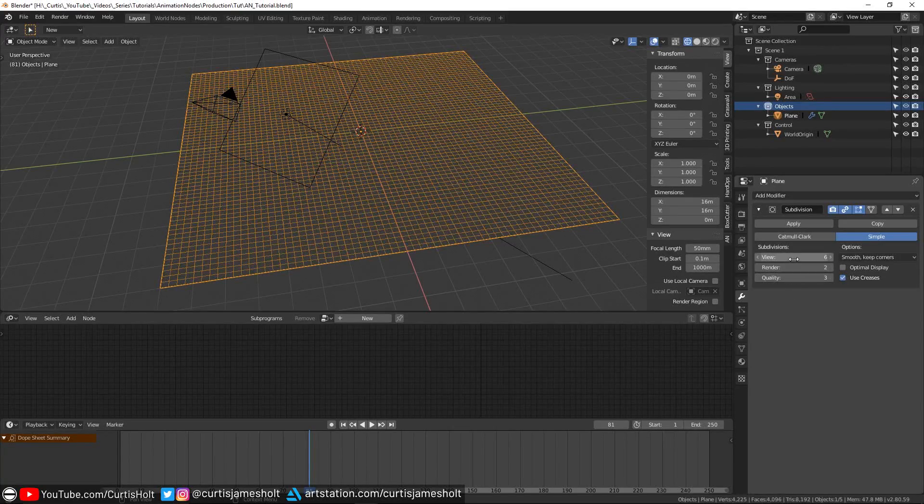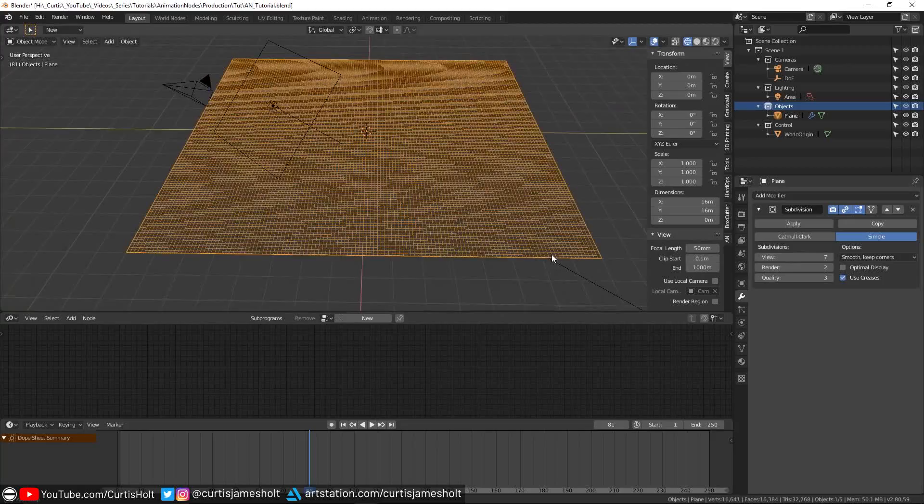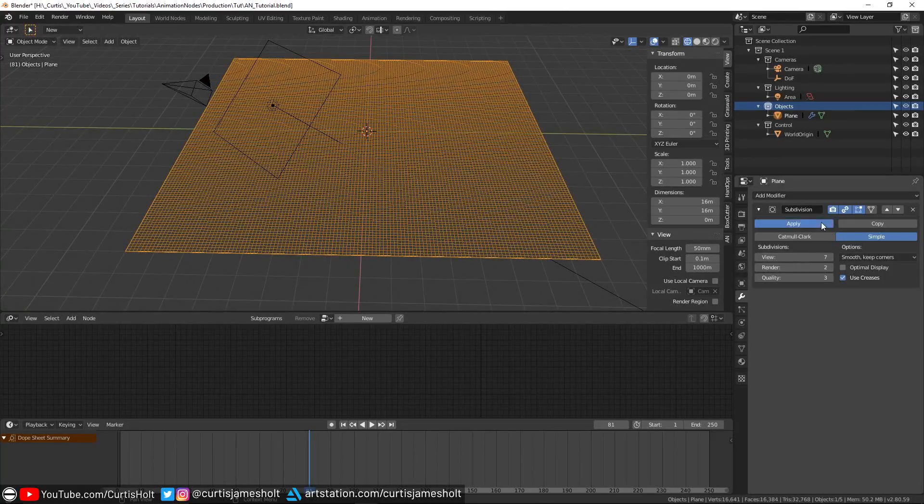But if you click on the field and enter the value manually, then you can make it higher. Once we've got that, I'll click apply.